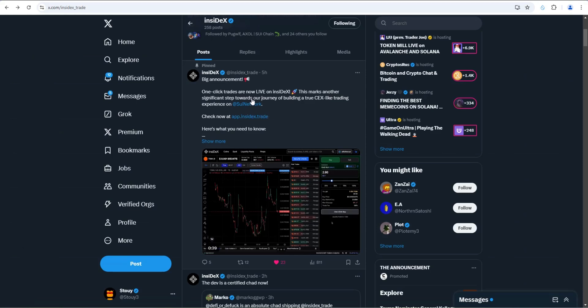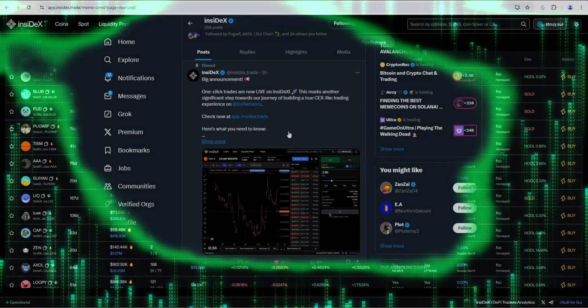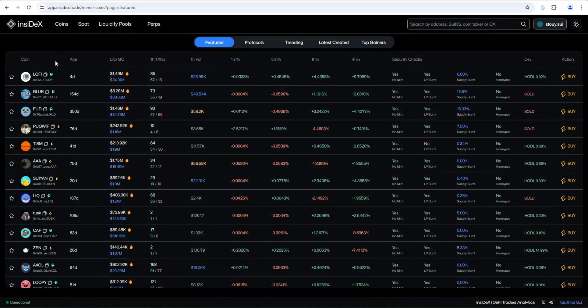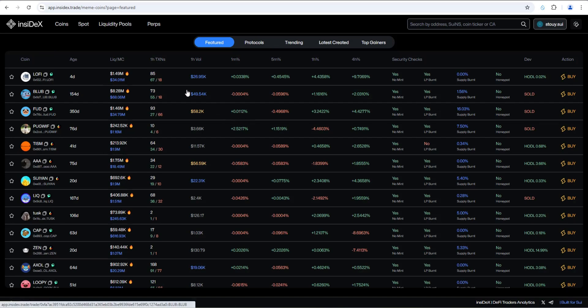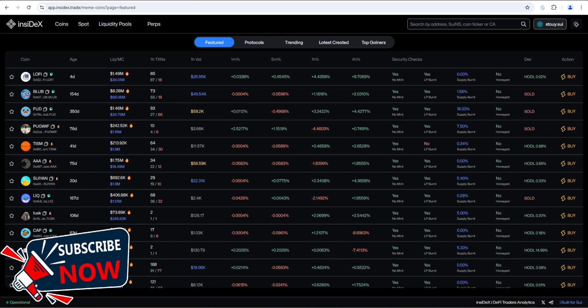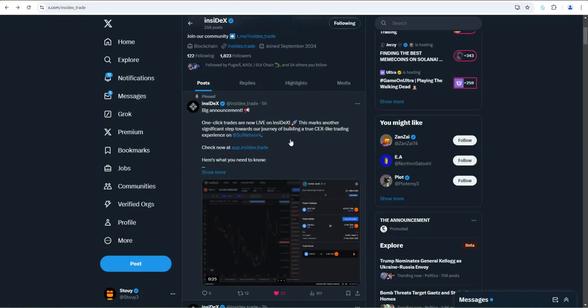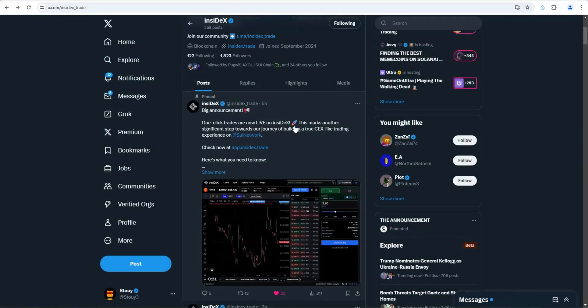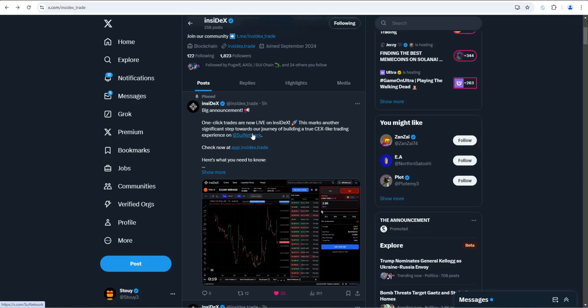I want to test out their one click trades feature that just went live today. When I first found NC Dex, did a video on it about a month and a half ago. It was really just an analytics tool and copy trading tool, but it's evolved into a lot more. As you can see by their X post here today, one click trades are now live on NC Dex. This marks another significant step towards building a true CEX-like trading experience on Sui network.